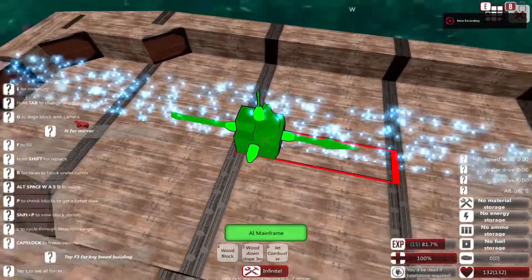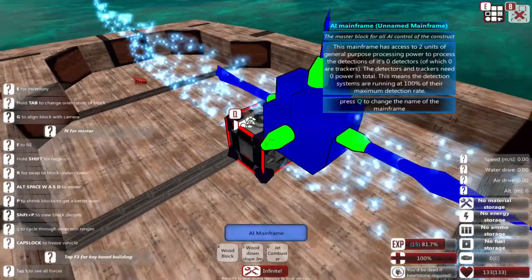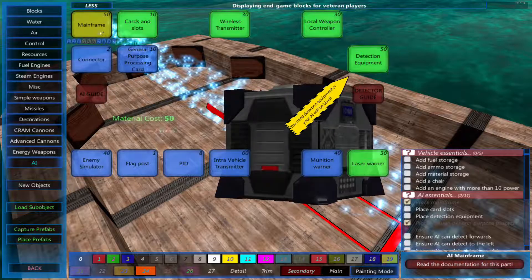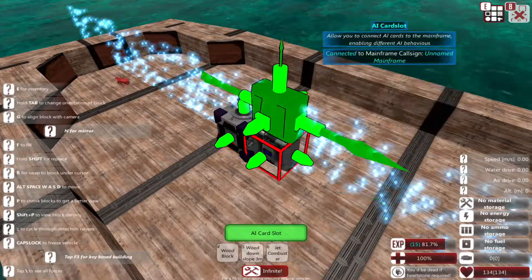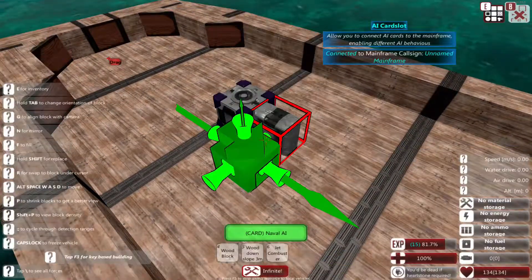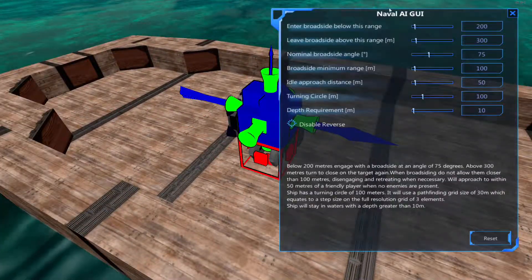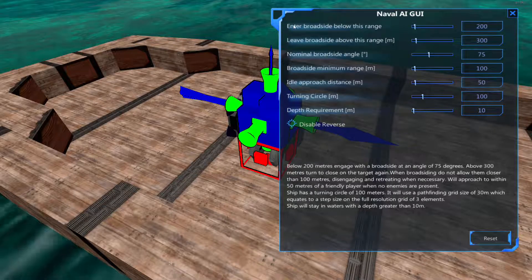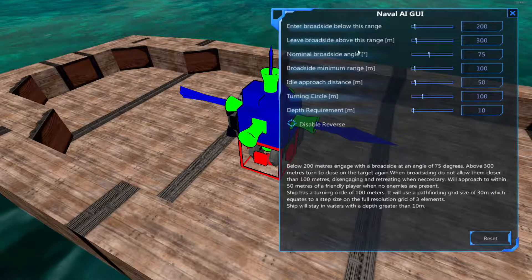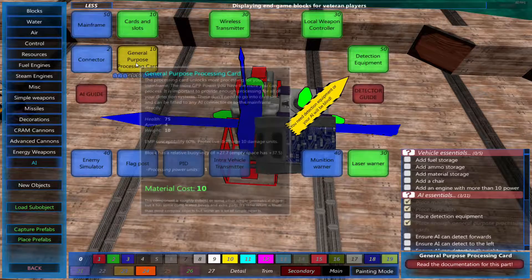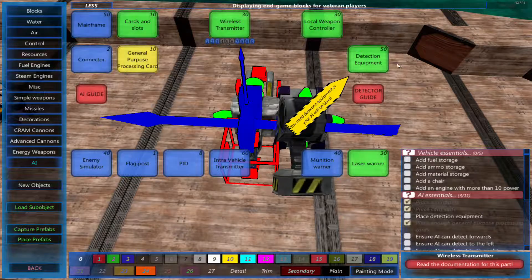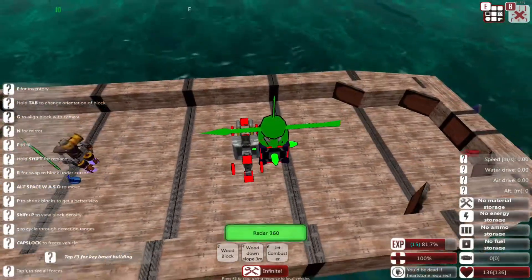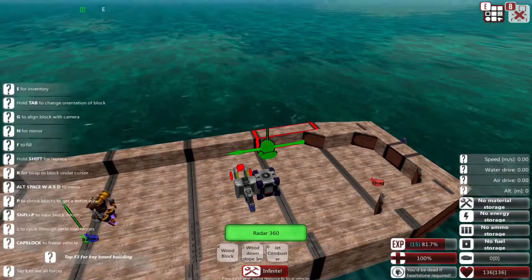First I'm going to build a basic naval AI. Place down the AI mainframe which is in the AI tab, then place it down. Then card slots and AI, place that down, turn off the mirror and click on the naval AI. All the normal options should be good for a basic ship, but you can change the broadside angle or when to start broadside if you want. The important thing is you need at least one general purpose processing card for a small ship. You need them to use detection systems, otherwise if you place down too many detection systems they'll weaken over time, which is what you don't want.